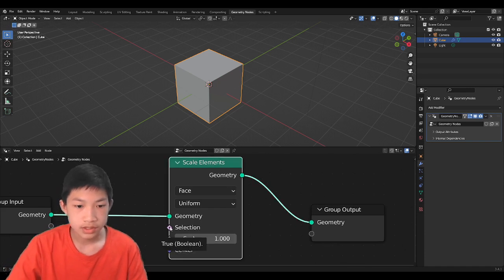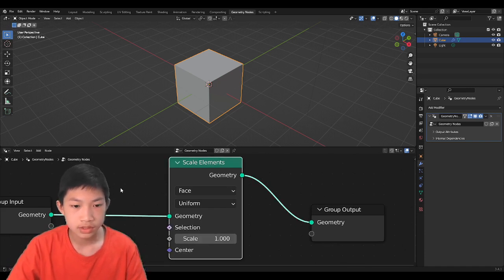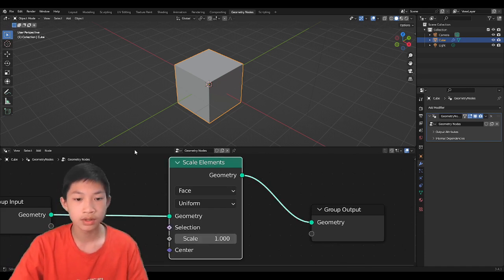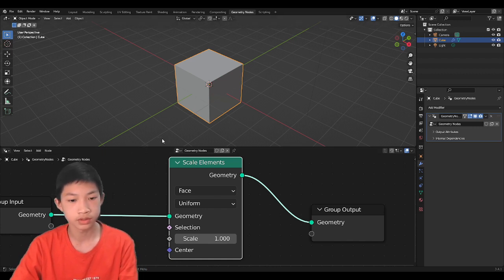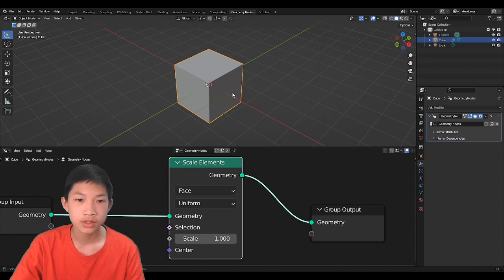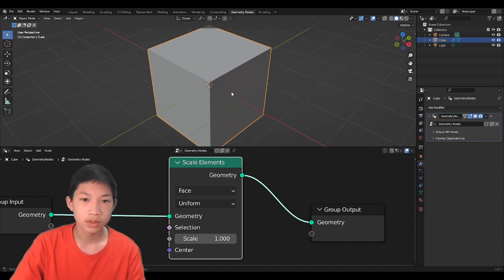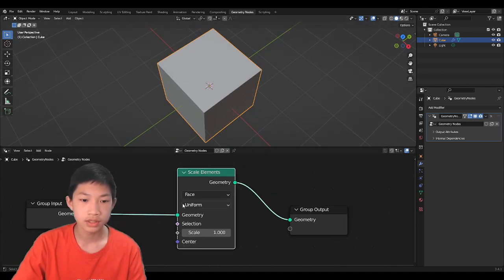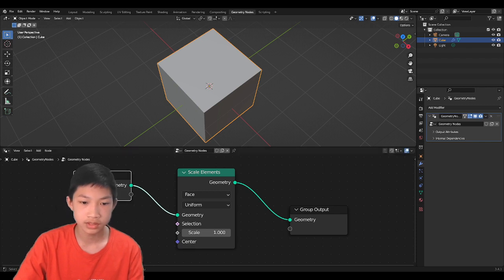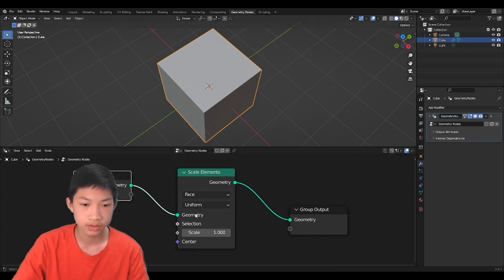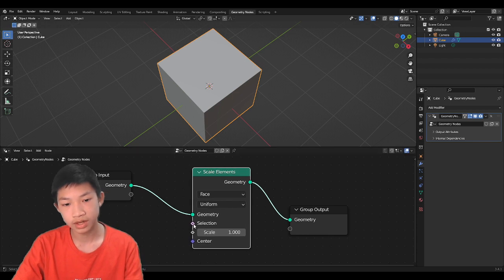Okay, the next one is the selection. And this one is basically just the Boolean thing where it says which part do you want to scale and which part do you not want to scale. So this is the point. Let's say you want to scale just the top part, then you need a Boolean selection of only the top part, and you can do it. We'll go through this very quickly after we go to the next one.